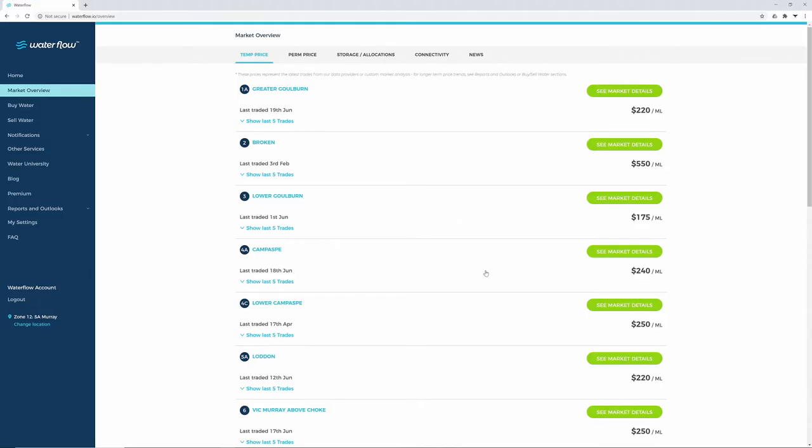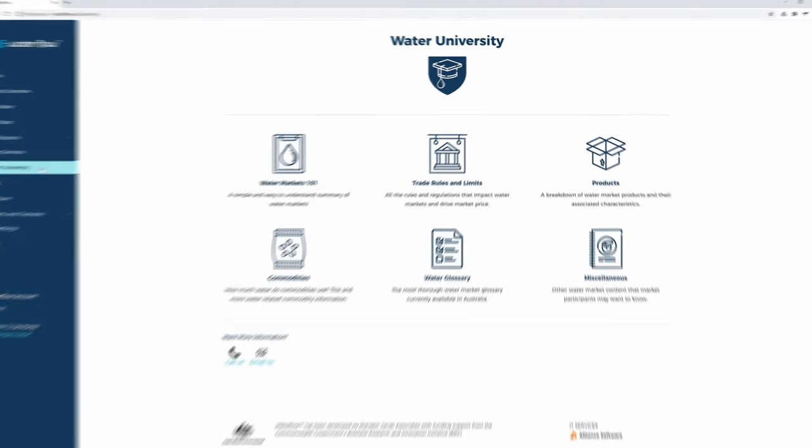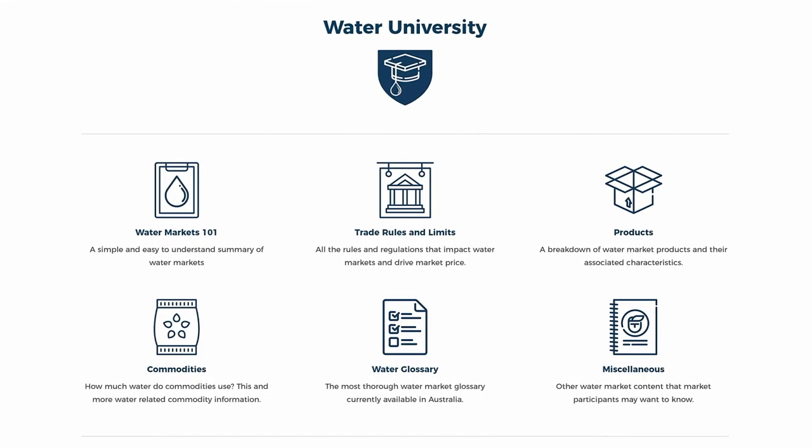Whether you're just starting out or an experienced market user, you may be interested to know that Waterflow has content to help South Australian irrigators in its Water University. The Water Markets 101 section has loads of information about water trading. You can learn trade rules and limits.